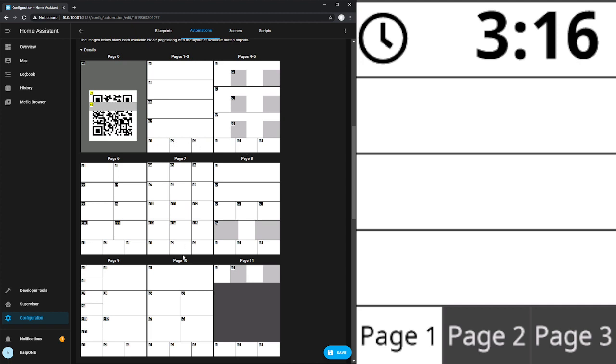Then for each different layout, there's different buttons or maybe sliders available to you. You can pick and choose for your blueprints as you're deploying them, which of these buttons on which of these pages you want to utilize.